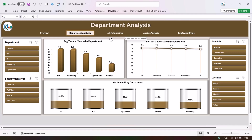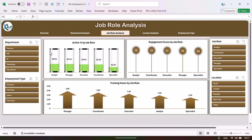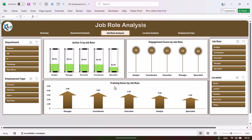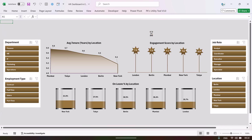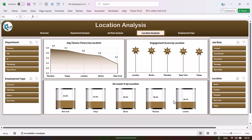We have another drill-down page — the job role analysis. On this page we are showing the active percentage by job role, which means the active employee percentage out of total headcount. We are also showing the engagement score by job role and the training hours by job role.